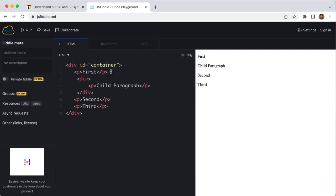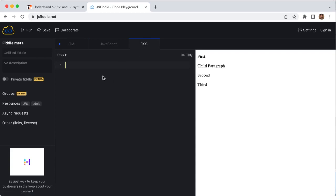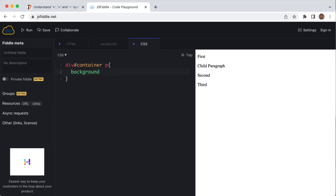The space symbol is basically a descendant selector which selects all the child elements regardless of how deep they are in the hierarchy. Here let's use the space symbol. We are using div#container, then space, then P, and we can see background color equals green.